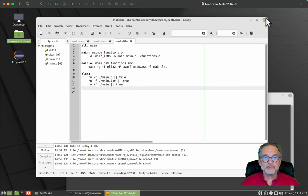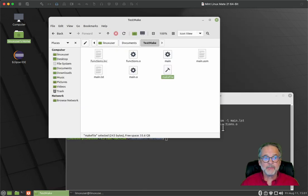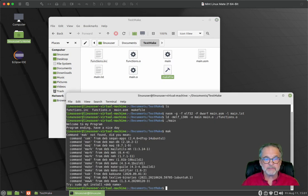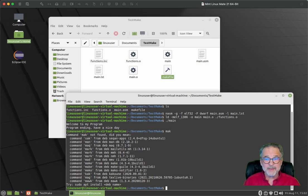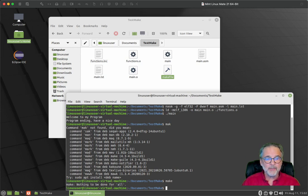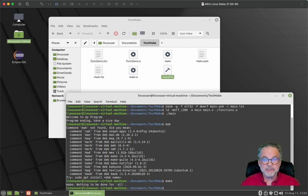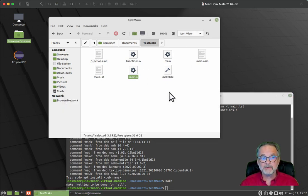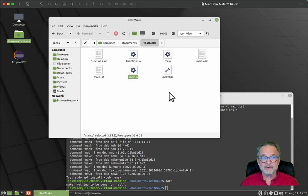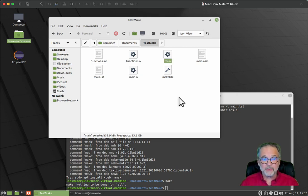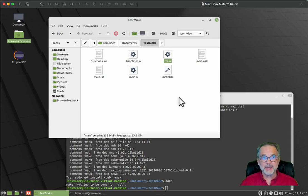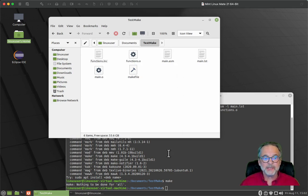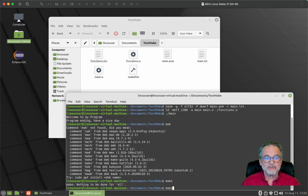So I'm going to save that. I'm going to close it. And now instead of having to remember all of these commands, I just type make. Notice it said there's nothing to be done because we already have an object file out there. So the main dot O target doesn't have to execute. We've already got an executable. So the main target doesn't have to execute because we don't have to link it. It's already there. Let's go ahead and delete the executable and let's see what happens.